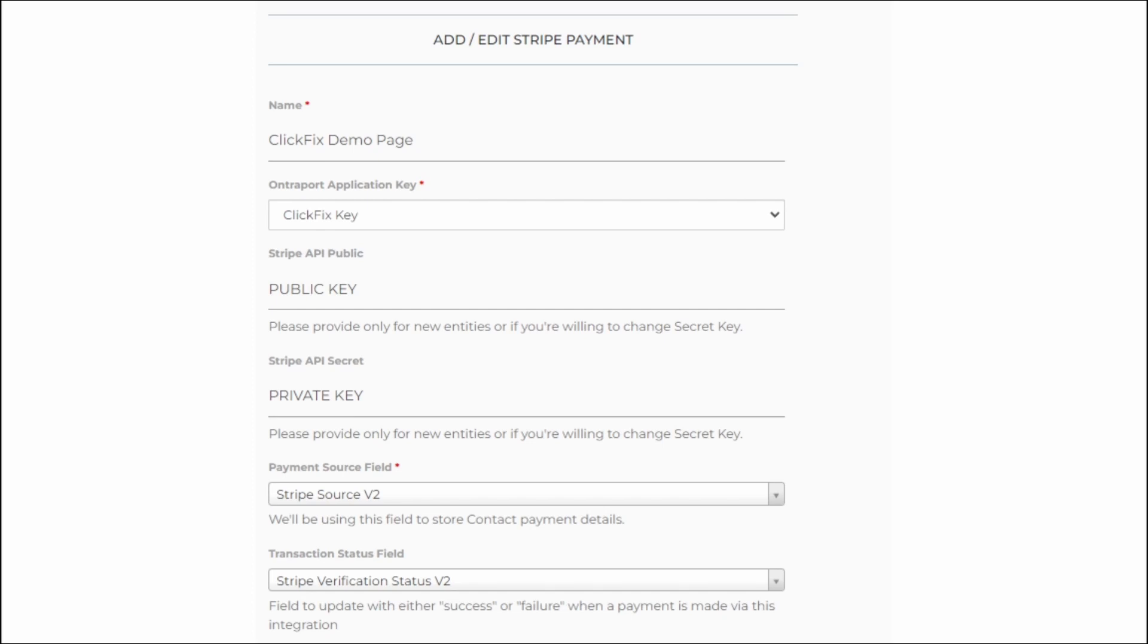Pick your Altraport key. Then we have two fields. The first one, we will store a secret key that will allow us to charge your customer's payment method again. In the second one, Stripe verification status, we will send success or failure depending on the transaction results.